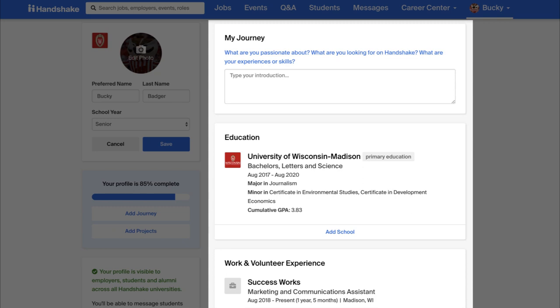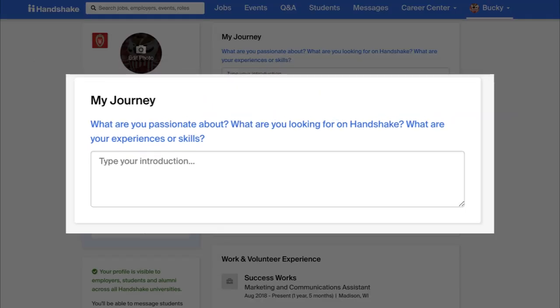The middle section gives employers more information to work with. Here, there is more in-depth explanation of your experiences and education. The My Journey section gives employers a quick summary of who you are and what you are looking for.